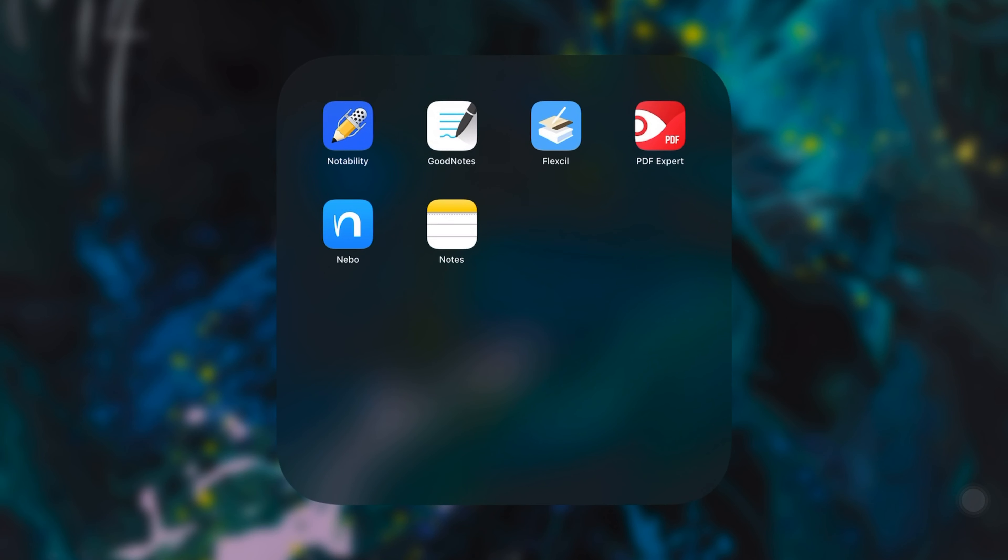And that's what I wanted to bring here to you today. If you're looking for a note-taking app, I'm sure that in any of these apps you'll find a solution to what you are looking for.